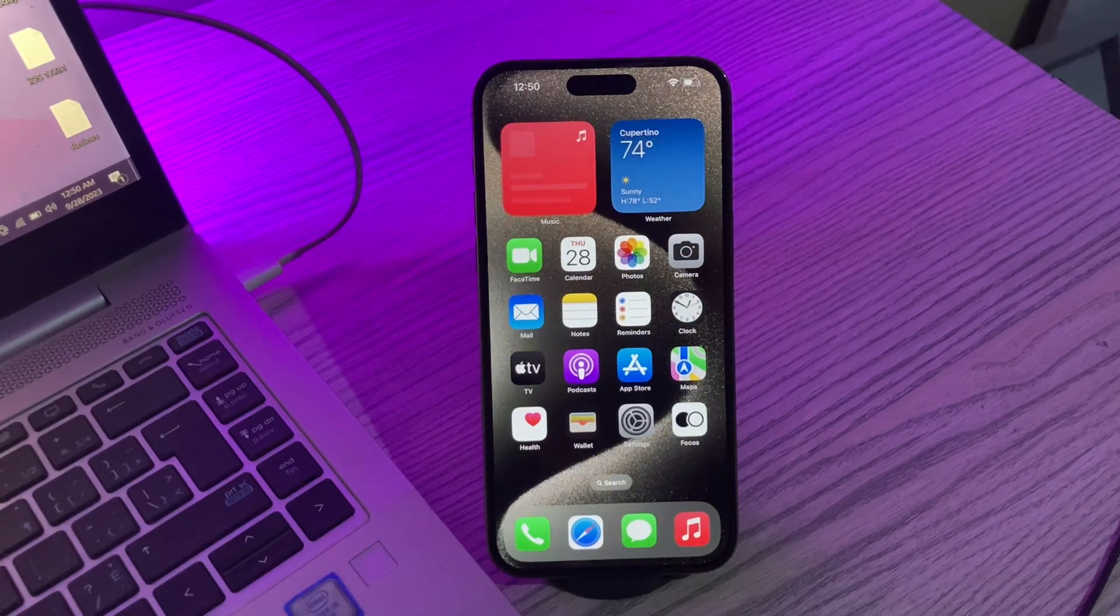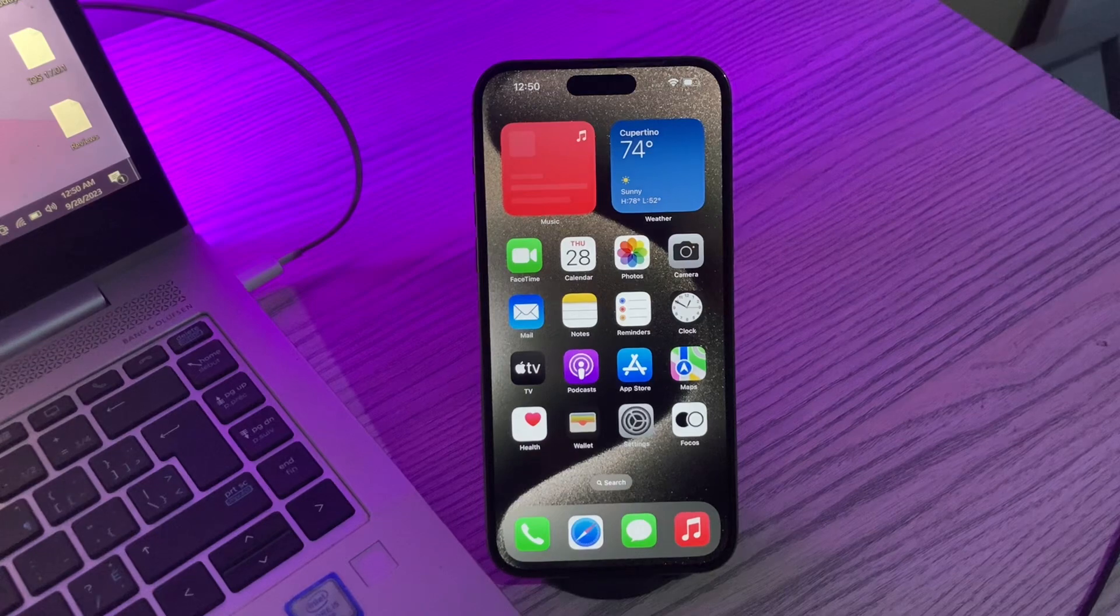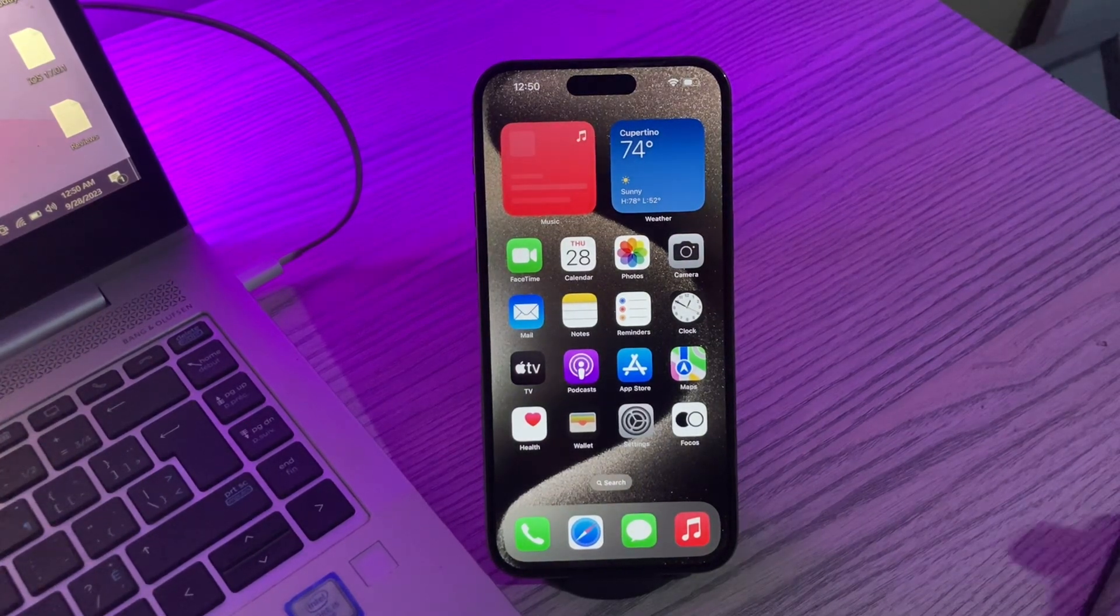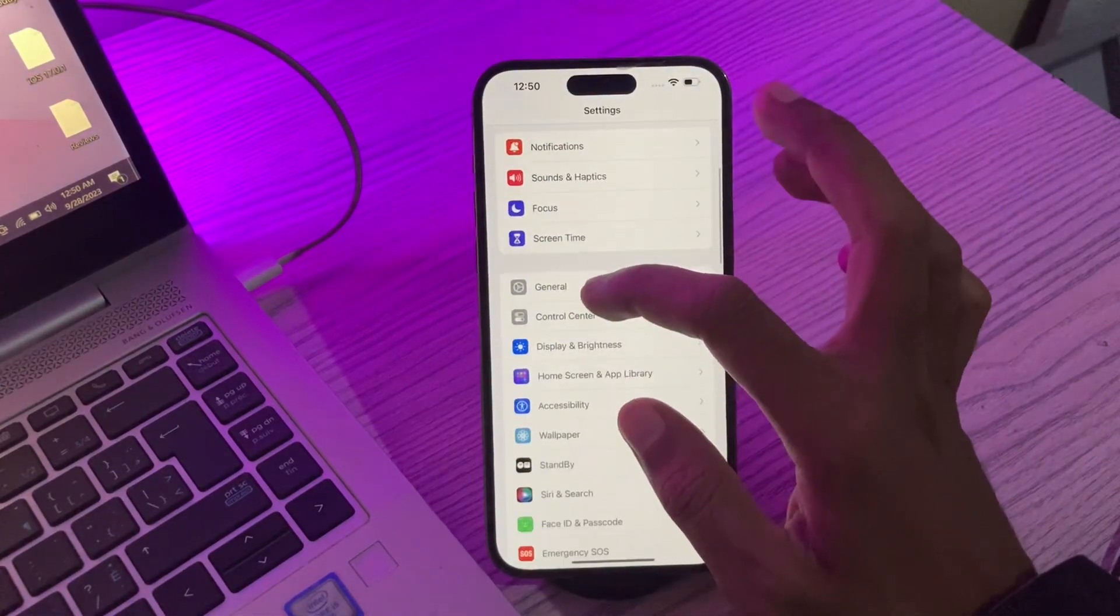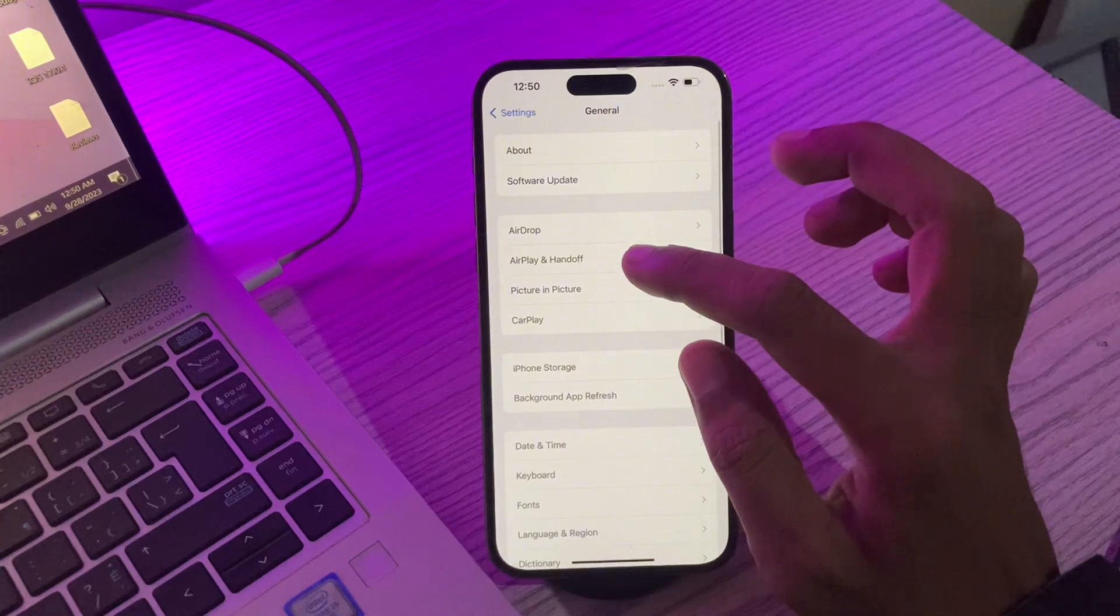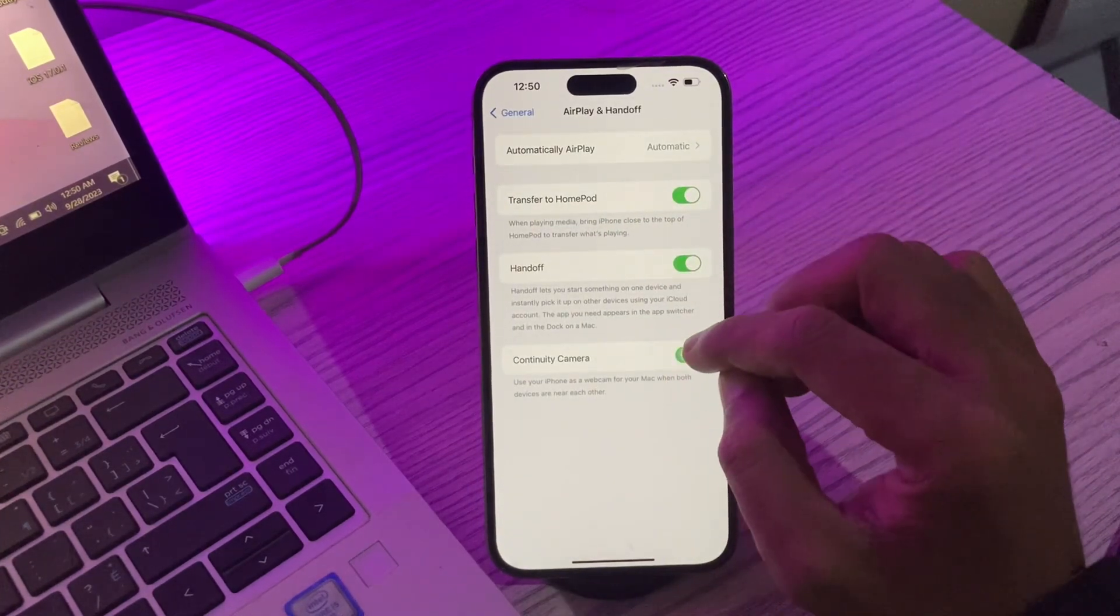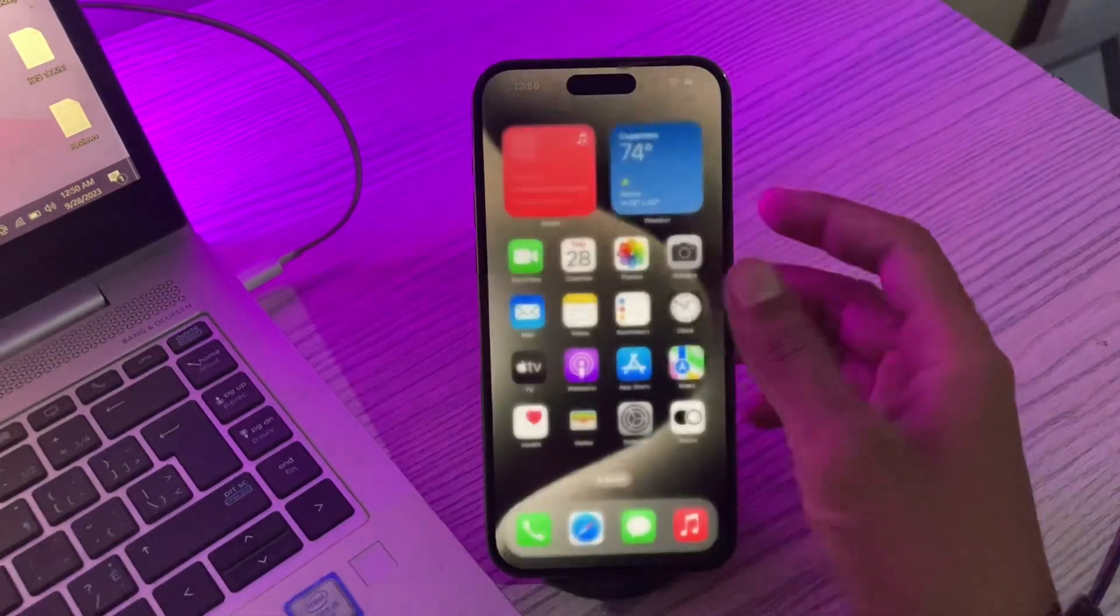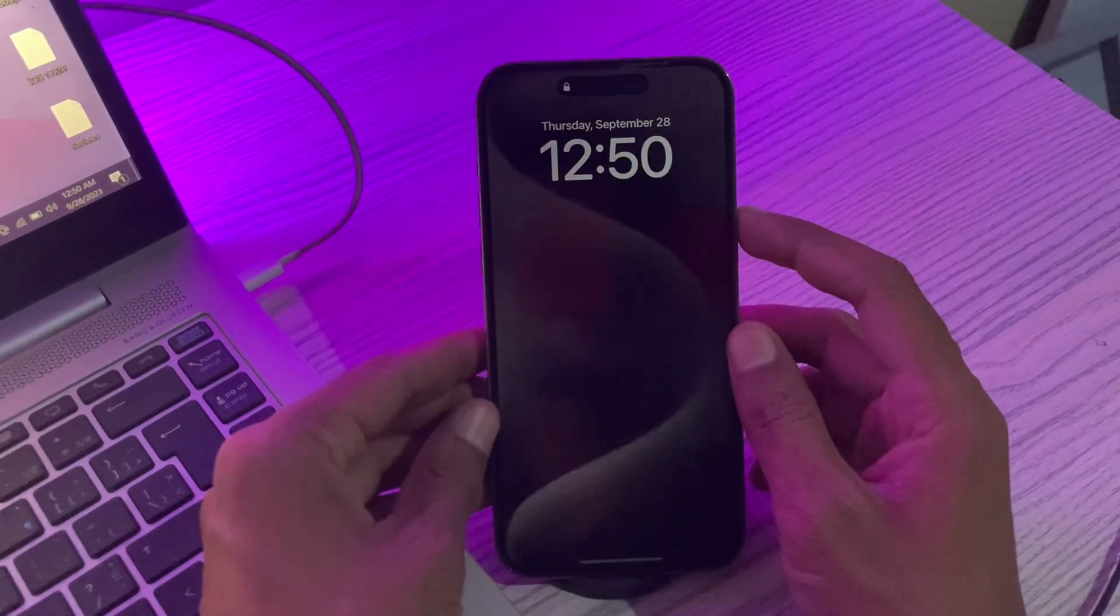The next step is to disable continuity camera on the iPhone. If you have enabled continuity camera on your iPhone, you won't be able to use always on display, so make sure you disable it. To disable it, go to Settings, click on General, then click on AirPlay and Handoff. Here you will see Continuity Camera. If it's turned on, simply turn it off and see if the always on display starts working.